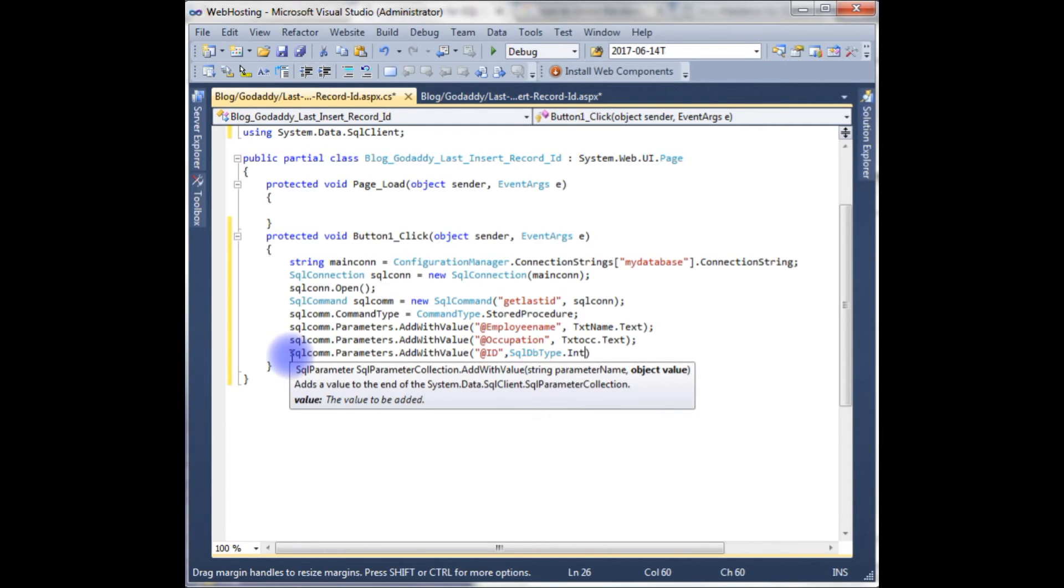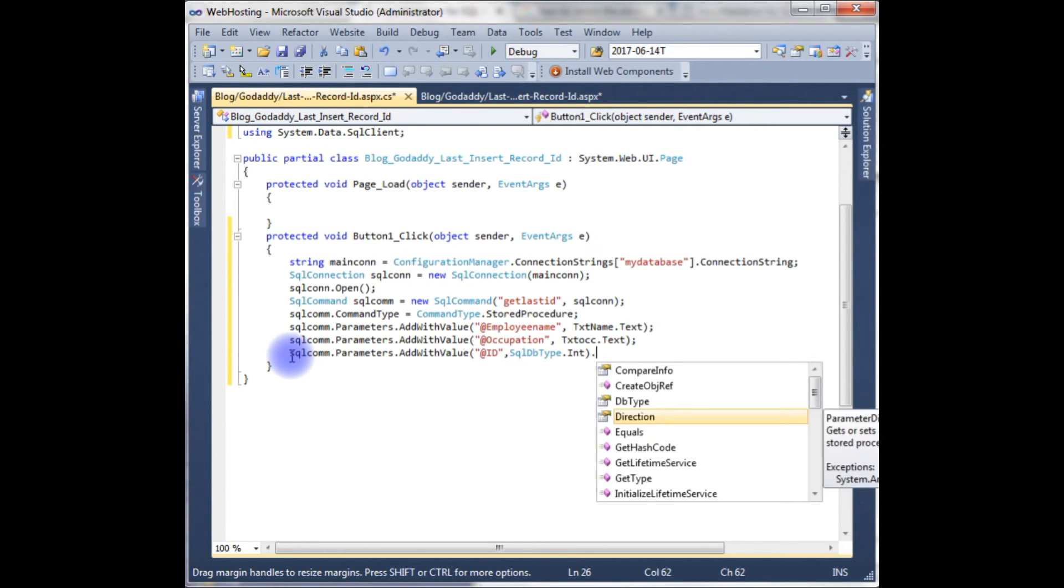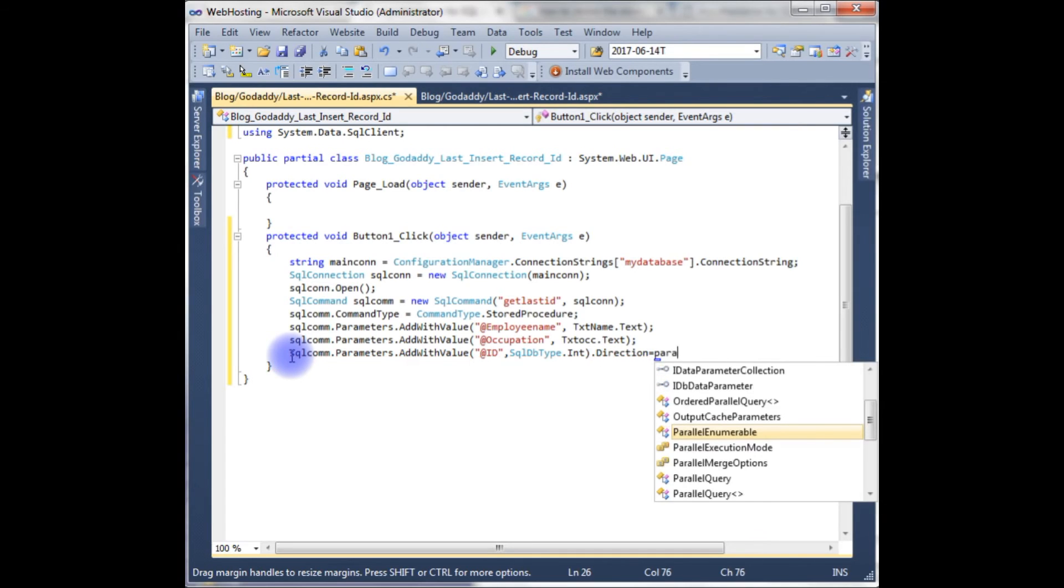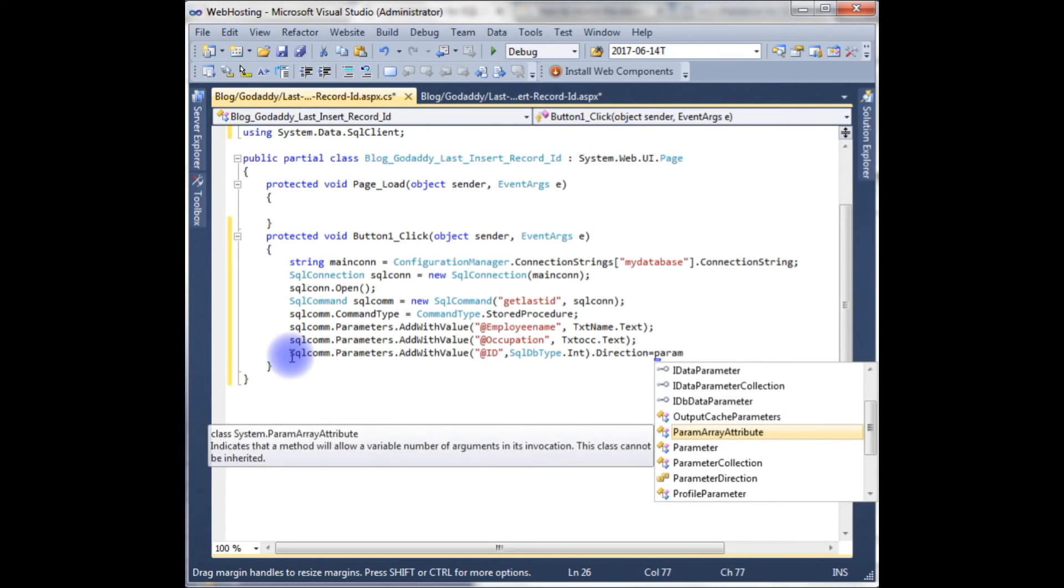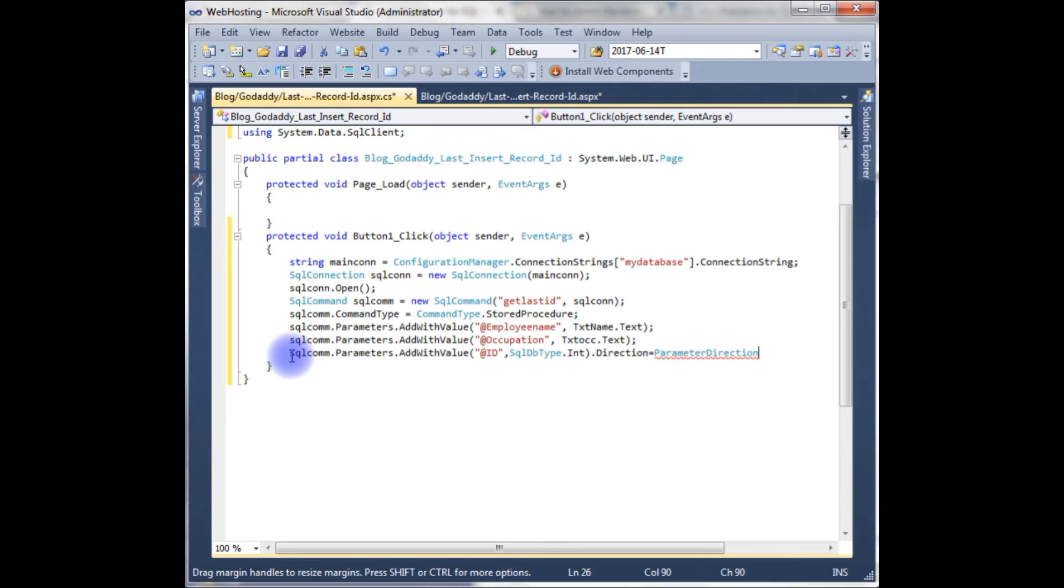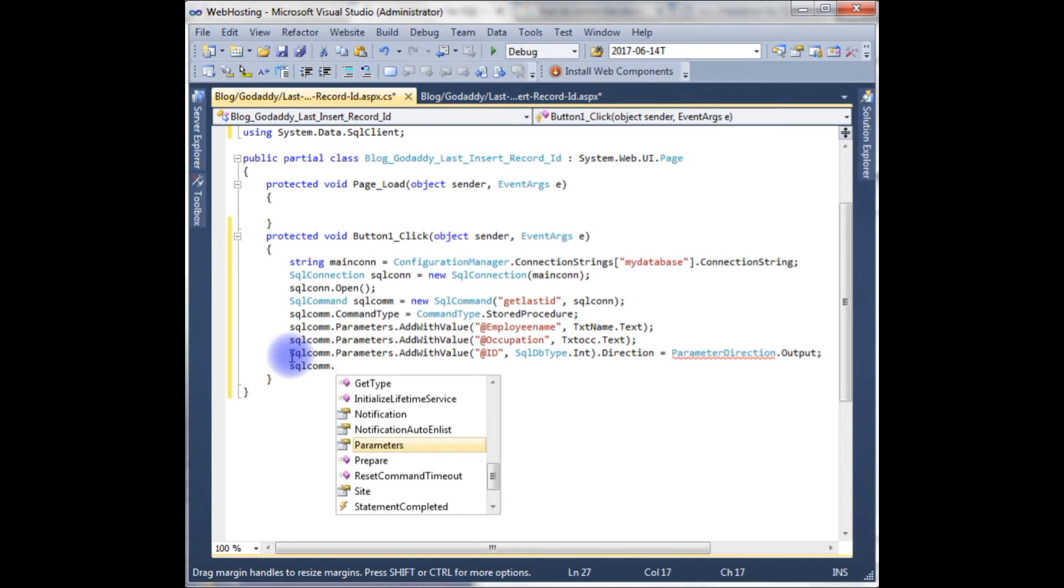The direction, the direction is the output, is the ParameterDirection.Output. SqlCommand.ExecuteNonQuery.